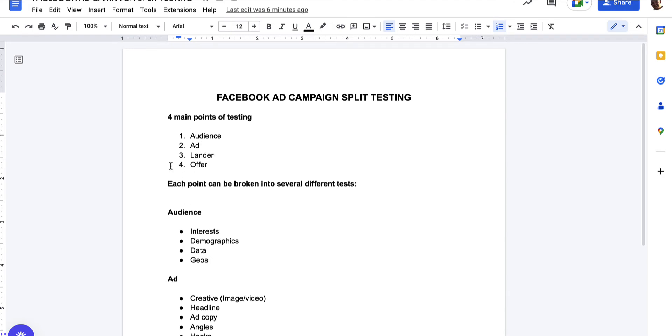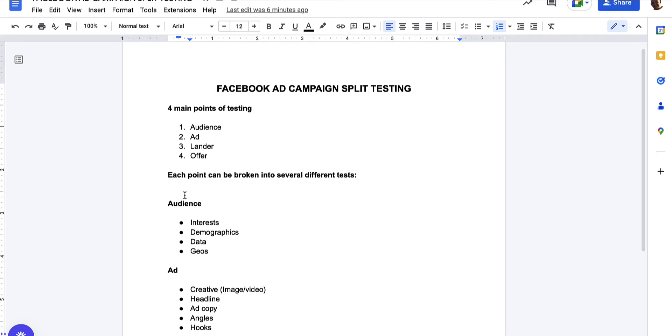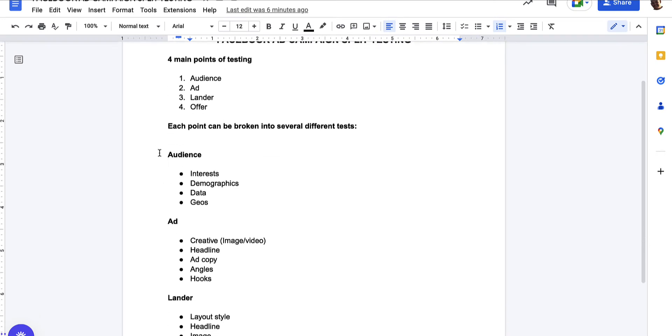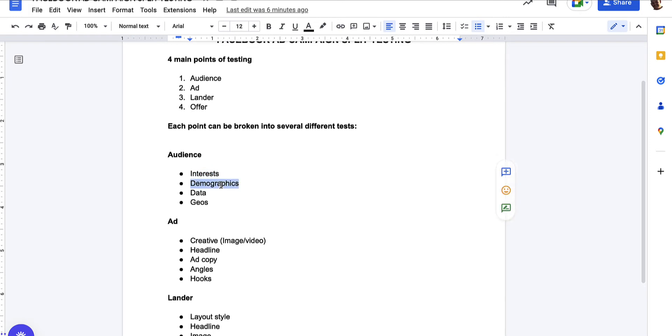Each of these points can be broken down into several different tests. For example, we've got the audience. We can test different interests if we want. We might do some audience research and find out that our key demographic or our key audience are really interested in fast food. So that could be an interest that we target. We might even go further and target chains of fast food. So McDonald's, KFC, et cetera. We've got demographics. This is the gender, the age. So we might test men versus women. We might test 55 plus versus 35 to 54.